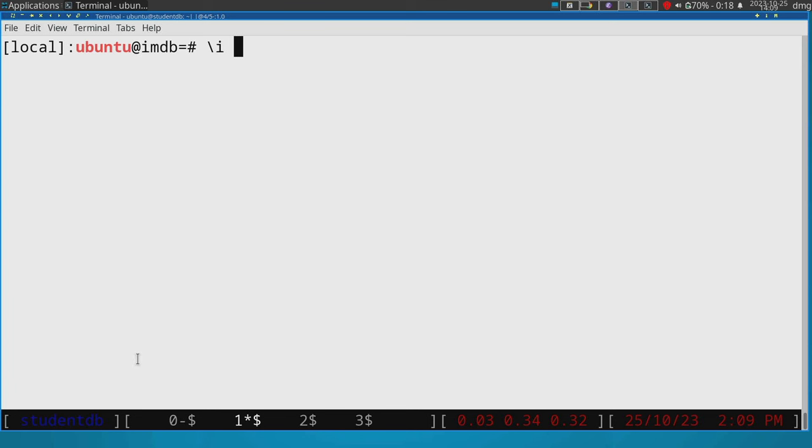So let's run the first query. It's going to take some time and then it will output the results. Okay, so perfect. That's the answer that we expect.